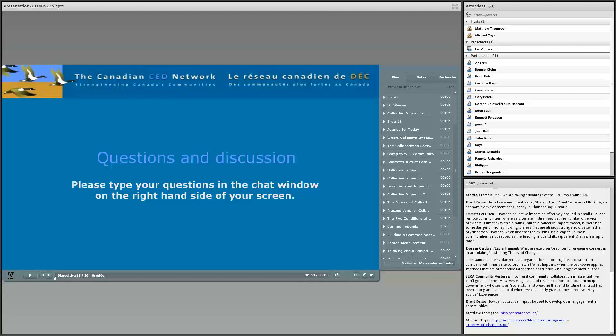There are also theory of change resources on the Tamarack website. A great resource is the Annie Casey Foundation's 'Imagine, Act, Believe' workbook, which really talks about theory of change and is available if you want to delve deeper. We've posted a couple of links in the chat box — if you can't find them, follow up and we'll track them down for you.